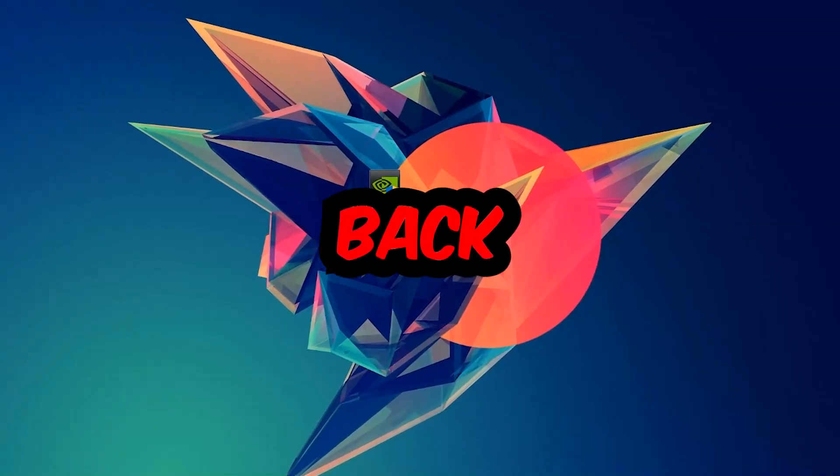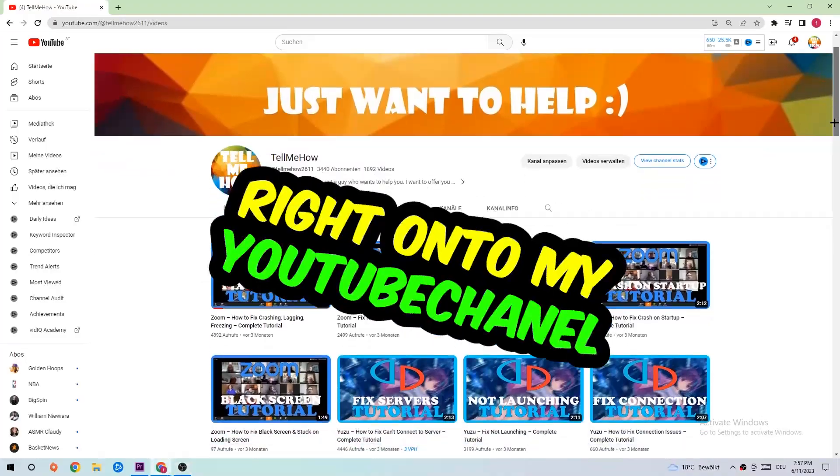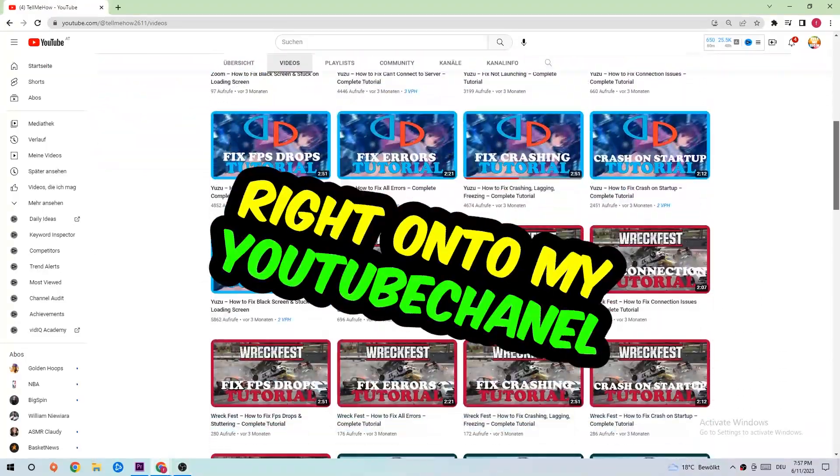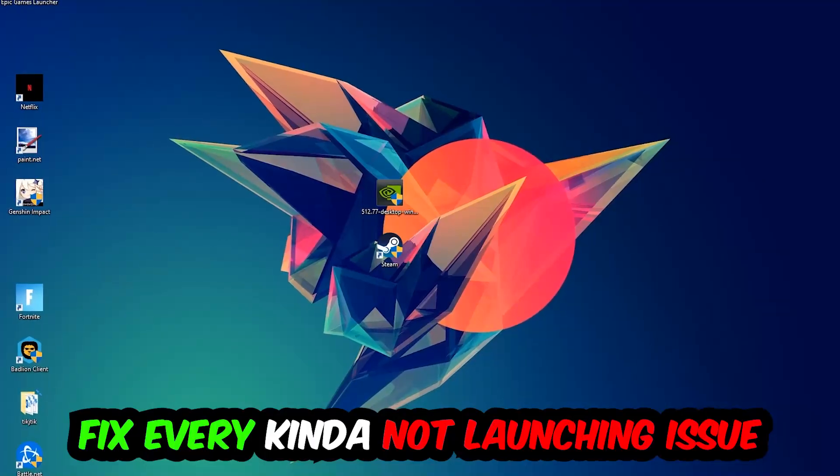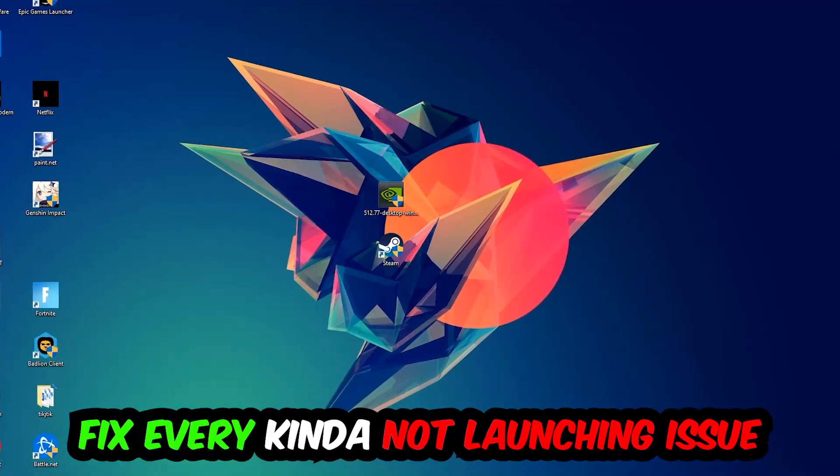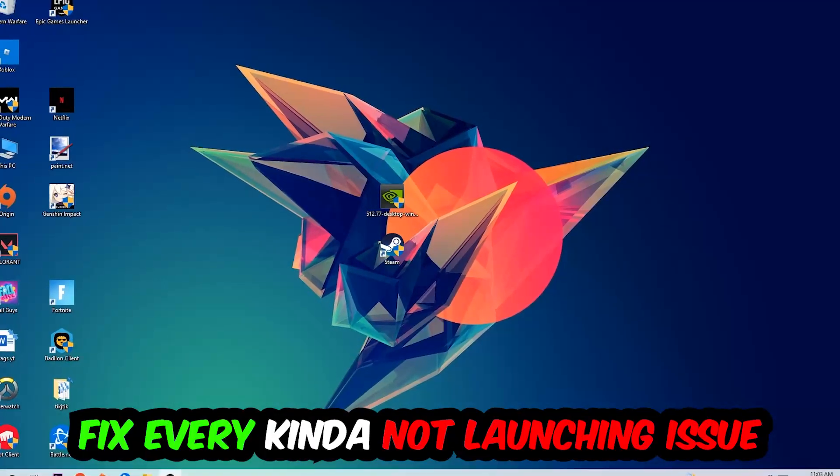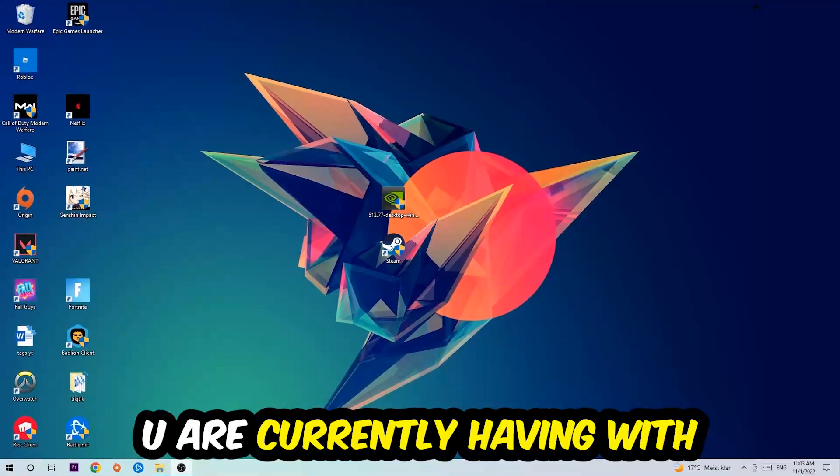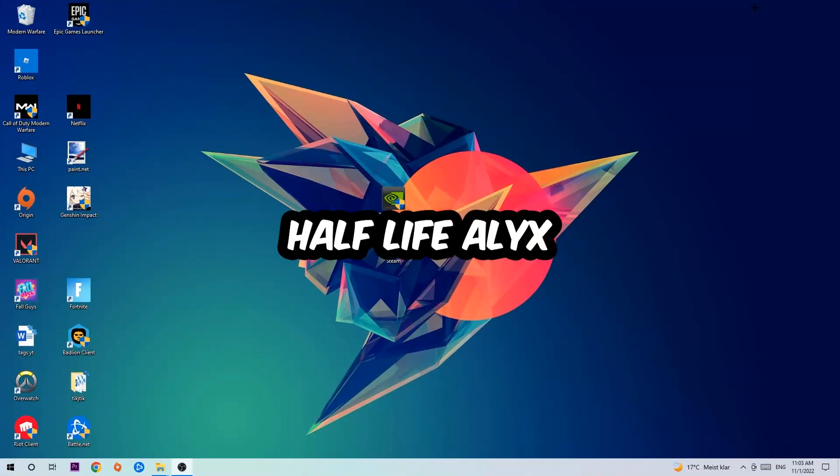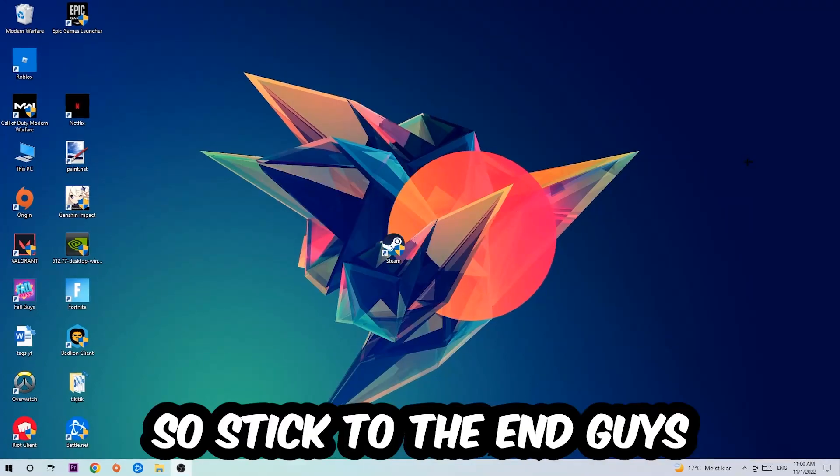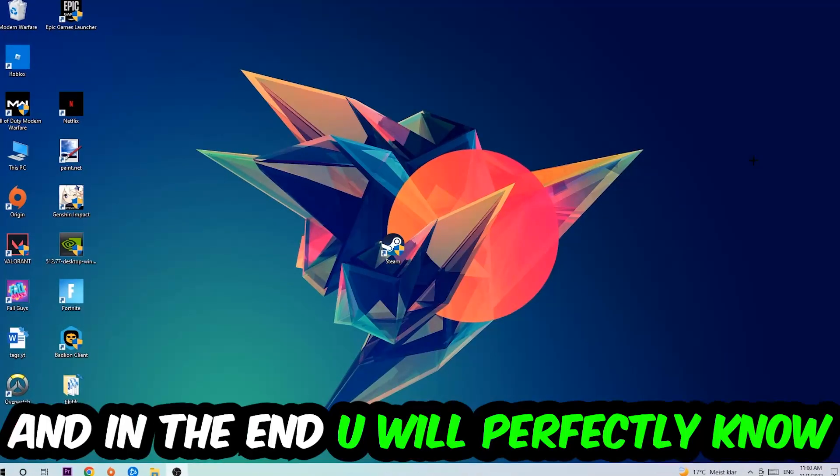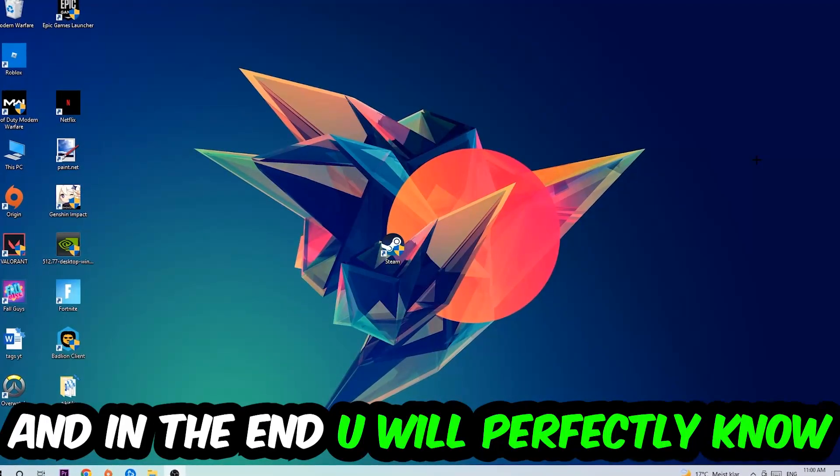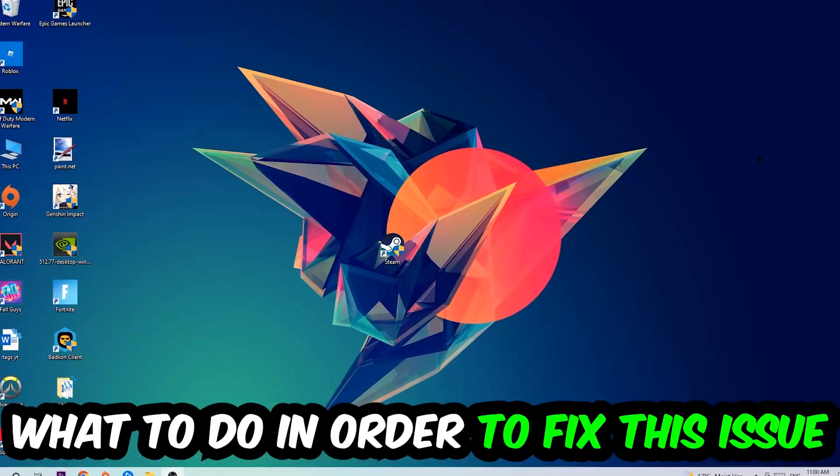What's up guys and welcome back to another video on my YouTube channel. Today I'm going to tell you how to fix every kind of not launching or not starting issue currently having with Half-Life Alyx, so stick to the end guys. This will be a step-by-step tutorial.